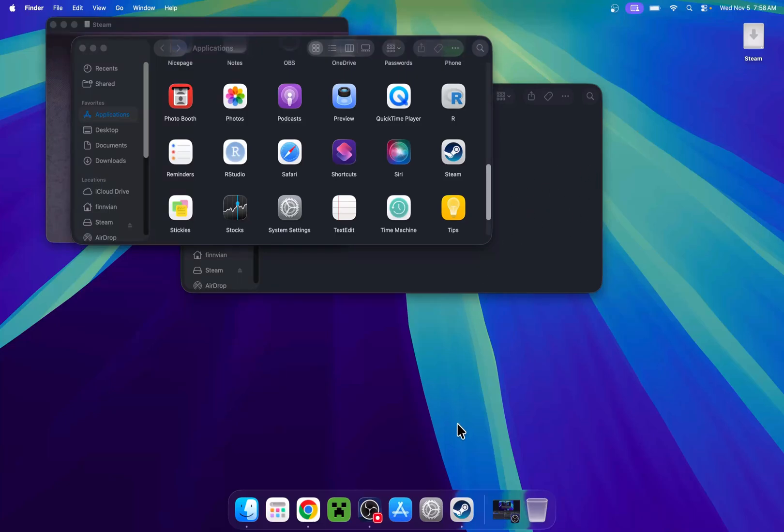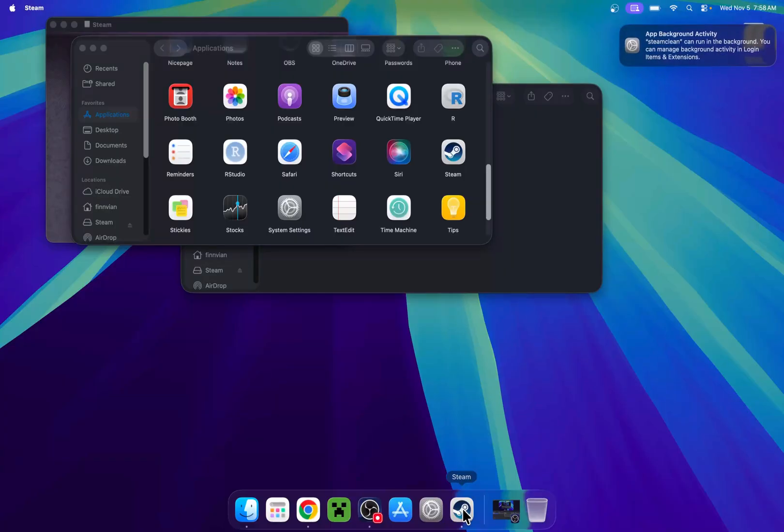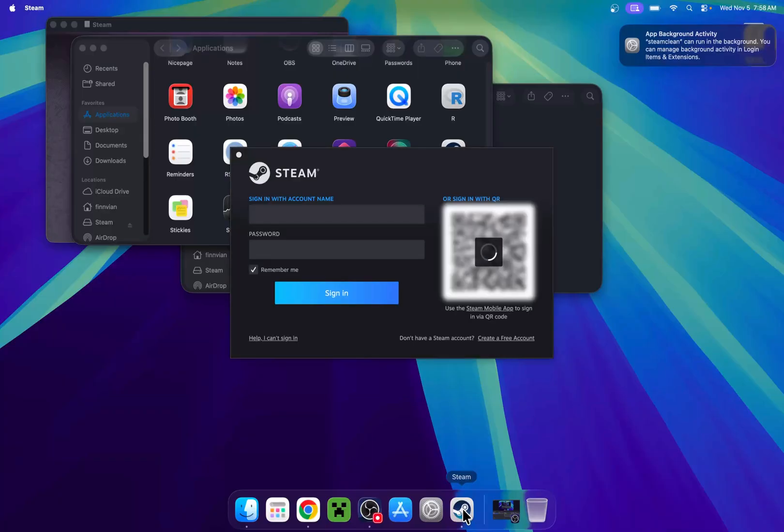Once it is done, you will see that we have Steam here on the bottom. Click on it, and this will at some point force it to open. And there you go.